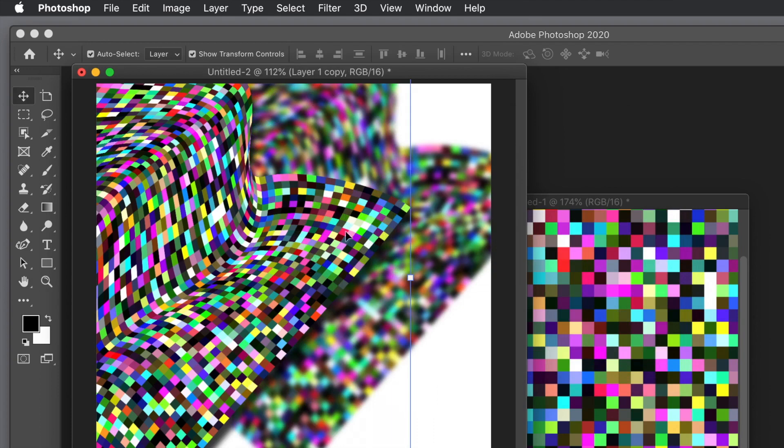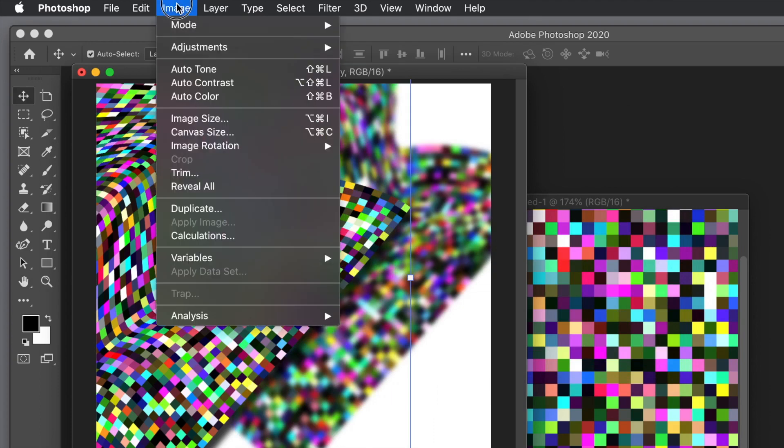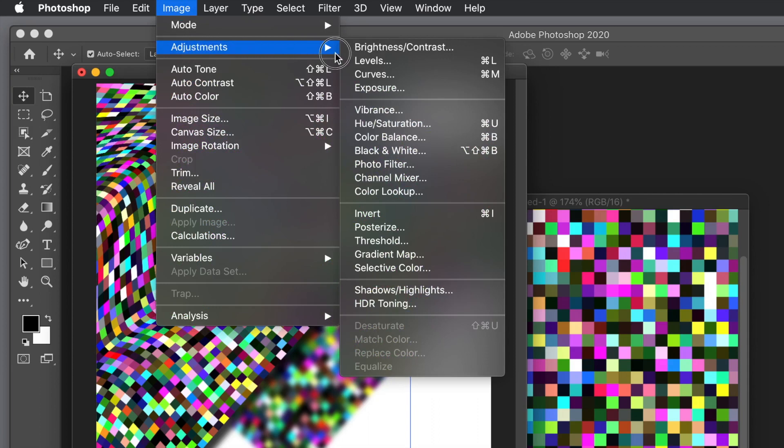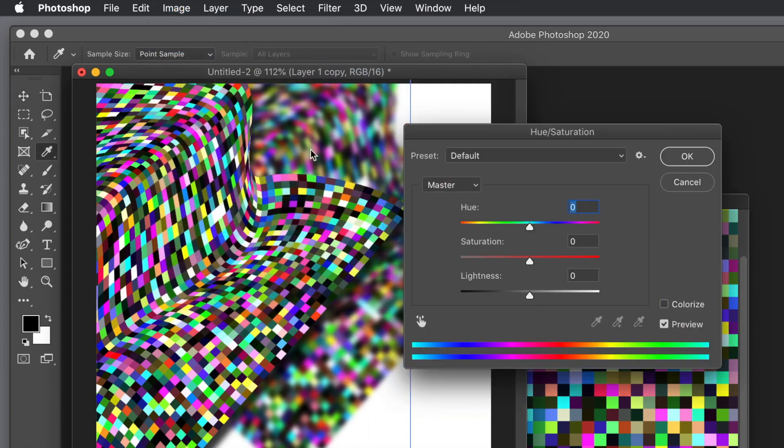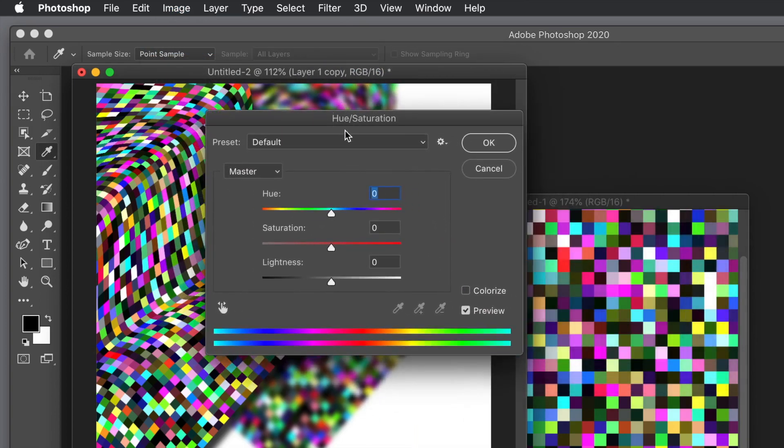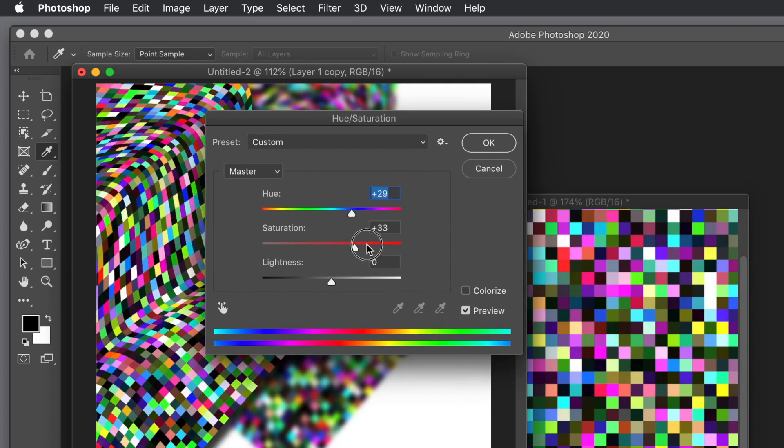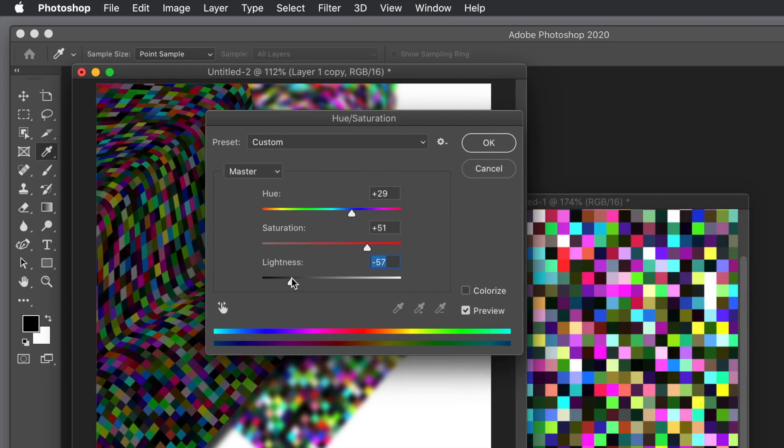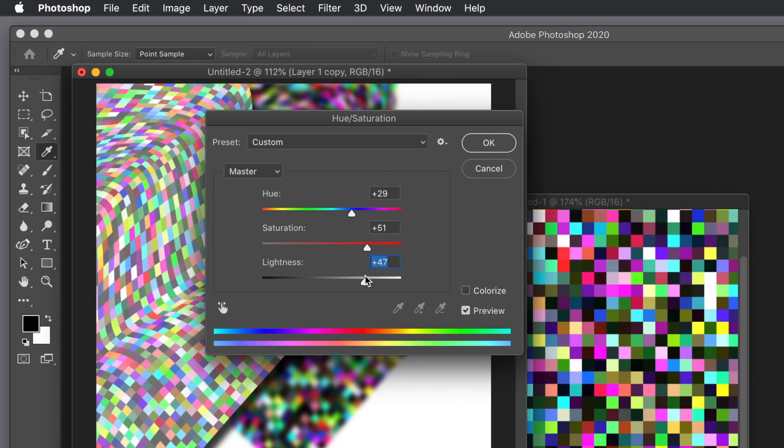Also you can go back to the other one and apply effects to that if you wish as well. You can also go to Image menu and Adjustments to recolor it. Maybe use vibrance, hue saturation, color lookup. Now you can change the hue and move that backwards and forwards, increase the saturation, change the lightness, make it darker, make it lighter. You can also colorize it.